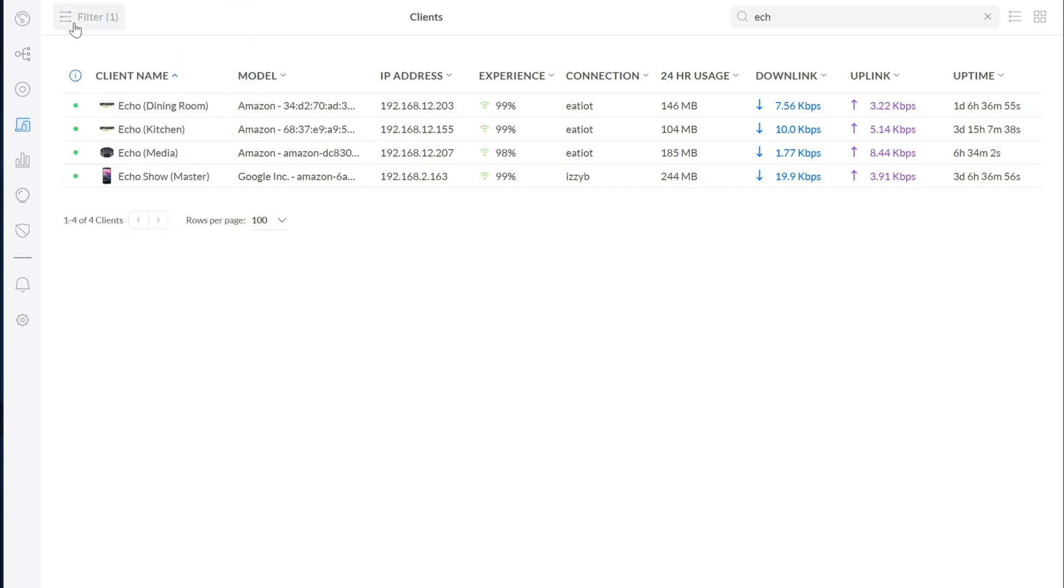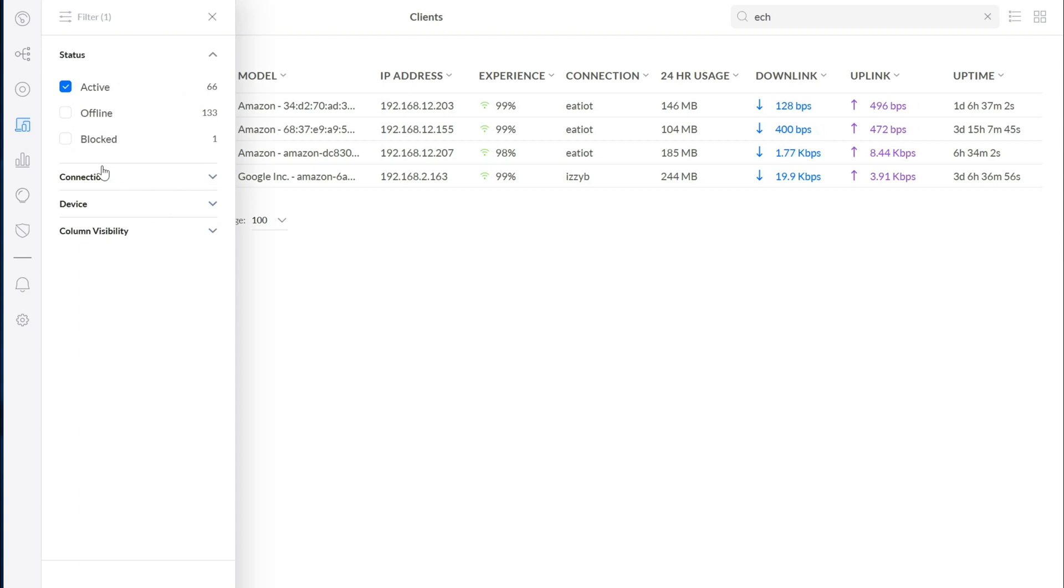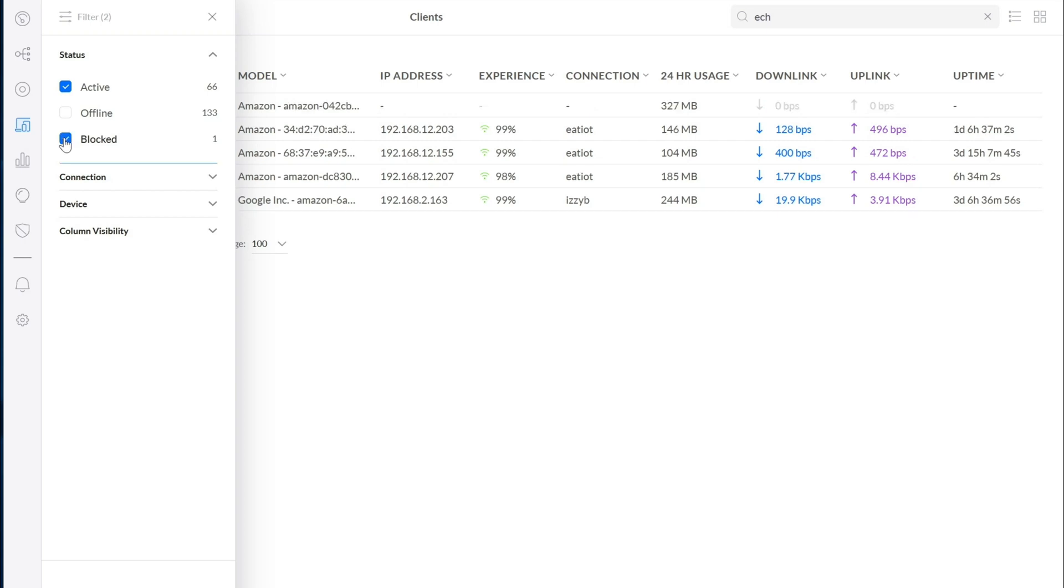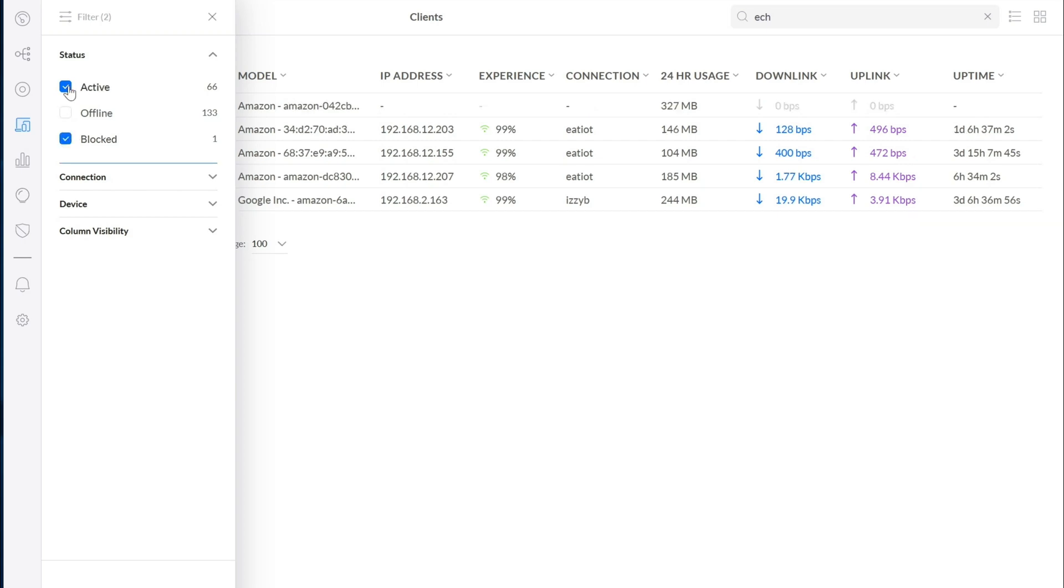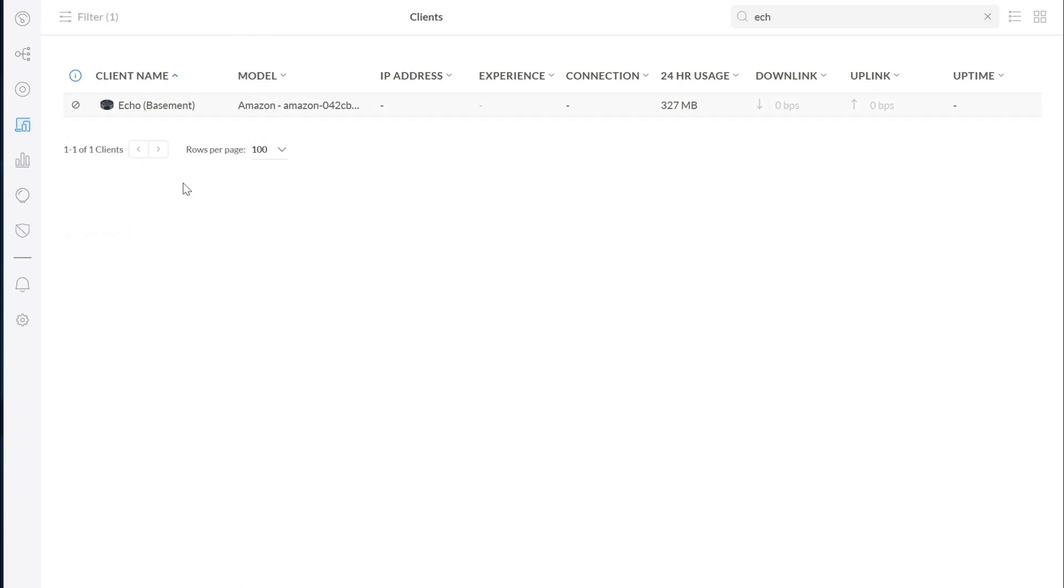So I click the filter here, you can see there's now a blocked filter and it tells you how many clients are blocked. So if you go ahead and select that and unselect active, although that's not entirely necessary, and close that up, we can see that here's my blocked echo client.